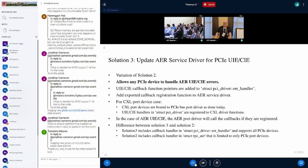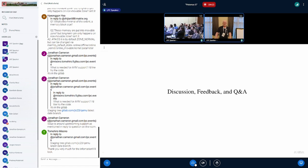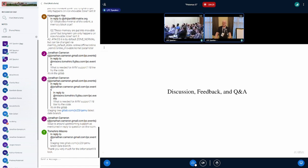That is it. It's a quick presentation. Discussion, feedback, and Q&A.